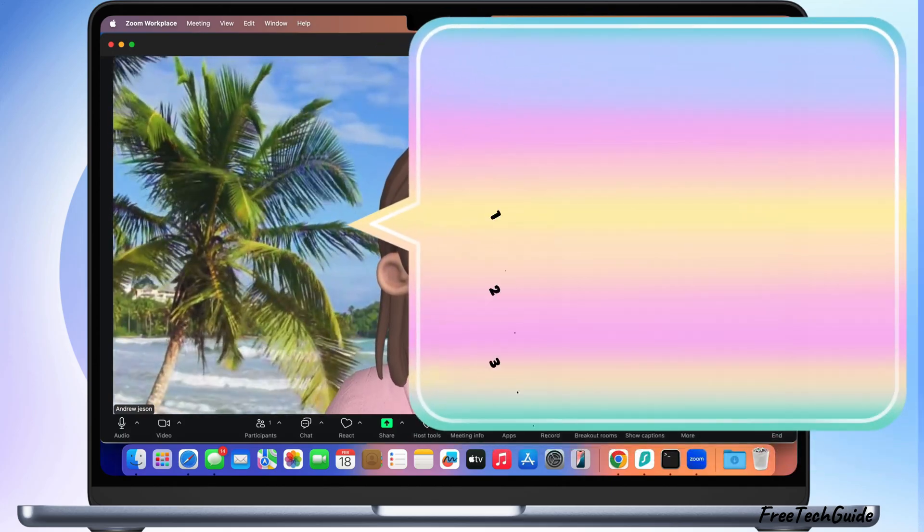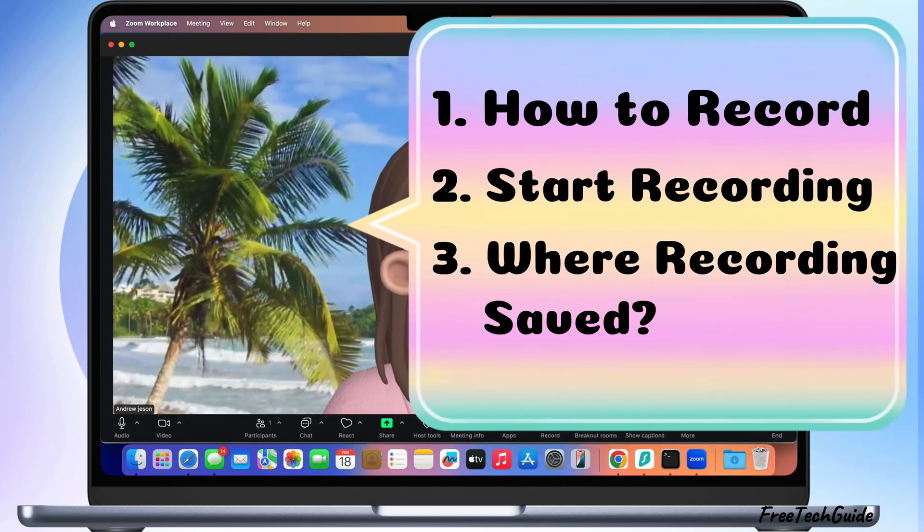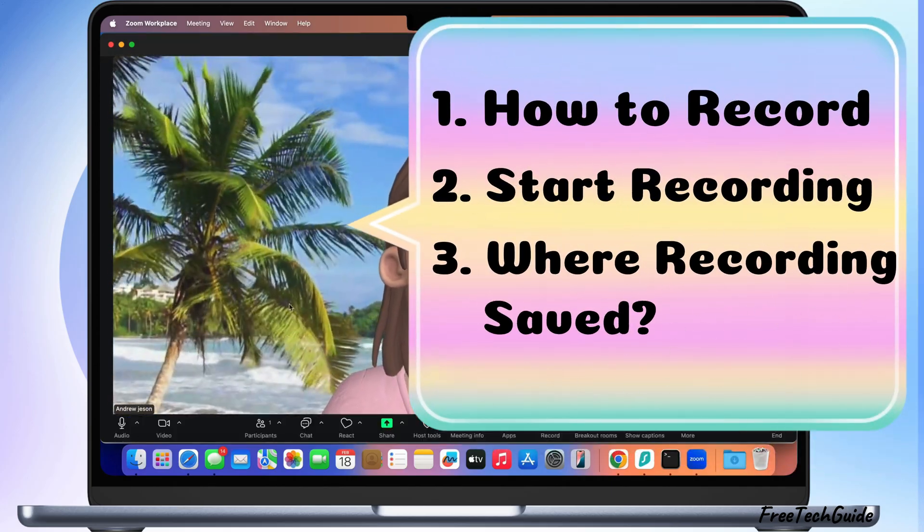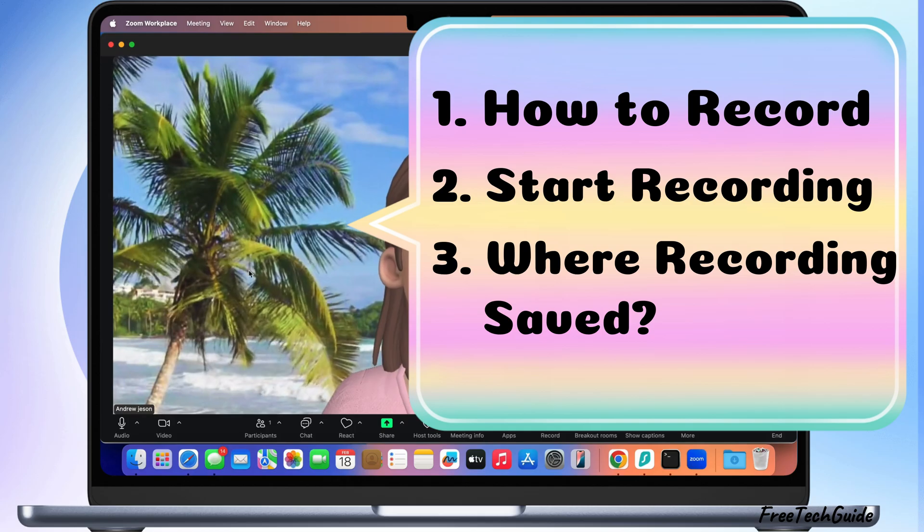Hello friends, in today's video, I'll show you how to record video and audio on Zoom.